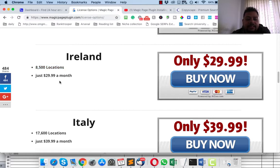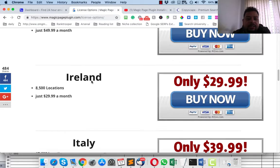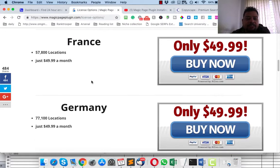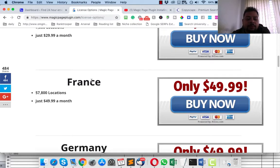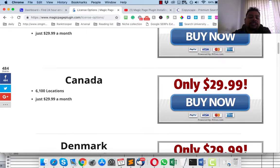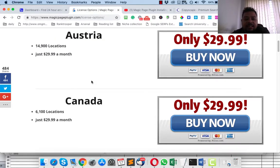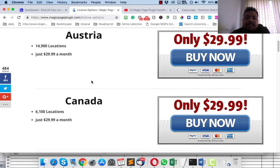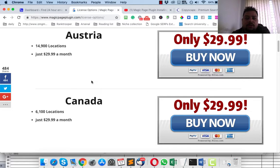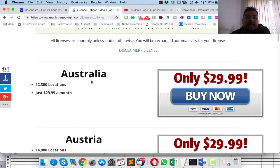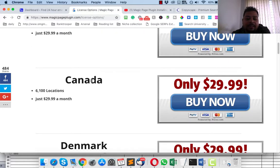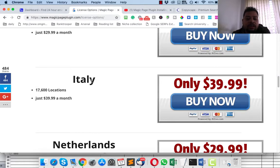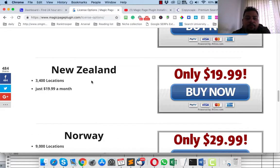Most people think that for the lead gen website, the mass lead gen website, generally what happens is that we just use a single article and the plugin does the Spintax work or spins the article and makes like a thousand copies of this article. So most people think that Google might think that these are duplicate content.